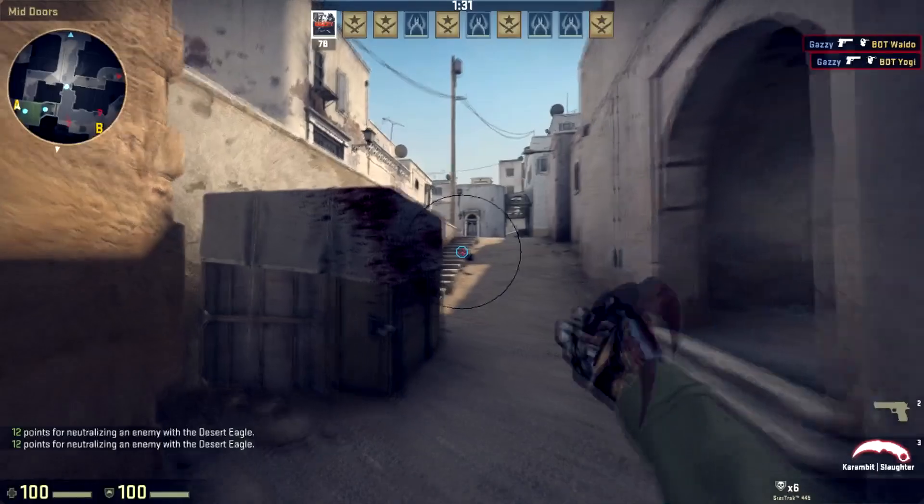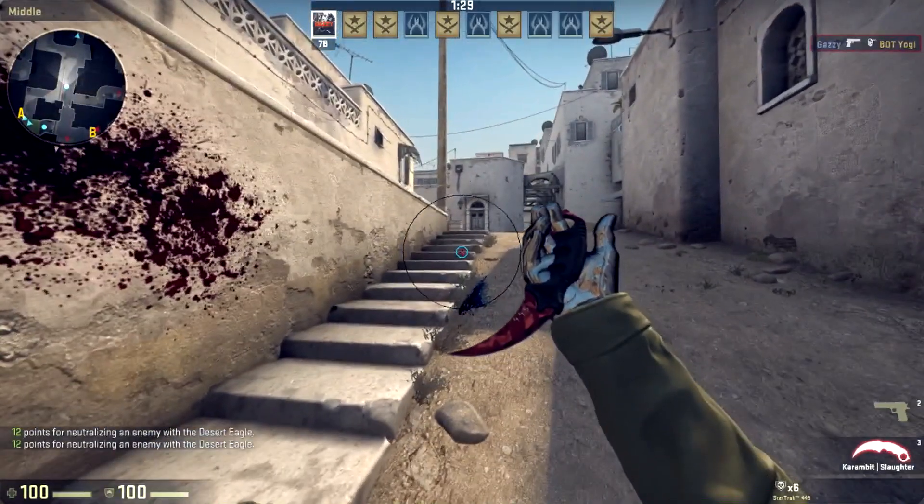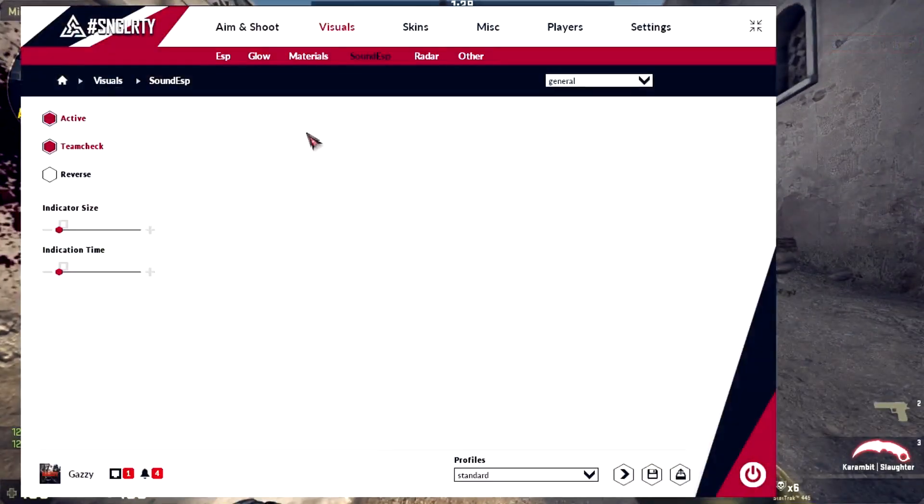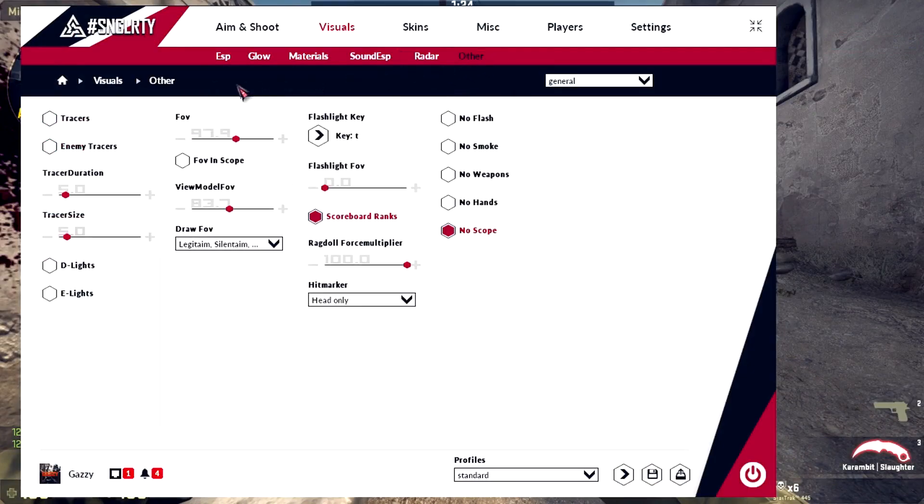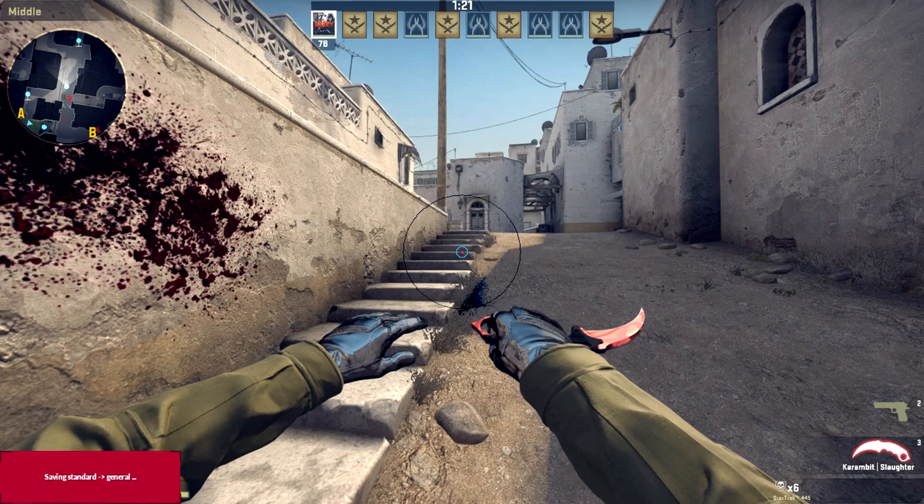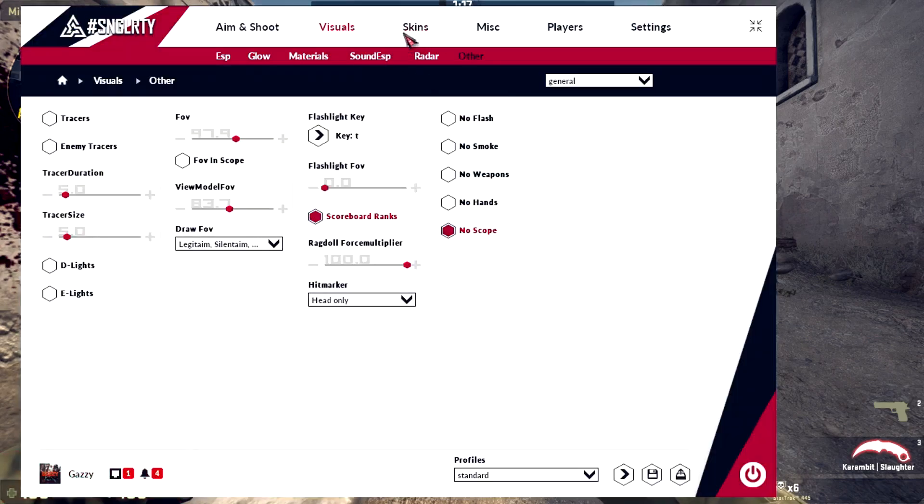The radar, I don't use this one. Scoreboard ranks, you can see everyone's rank. These two might get your FPS down a lot so I don't use these.